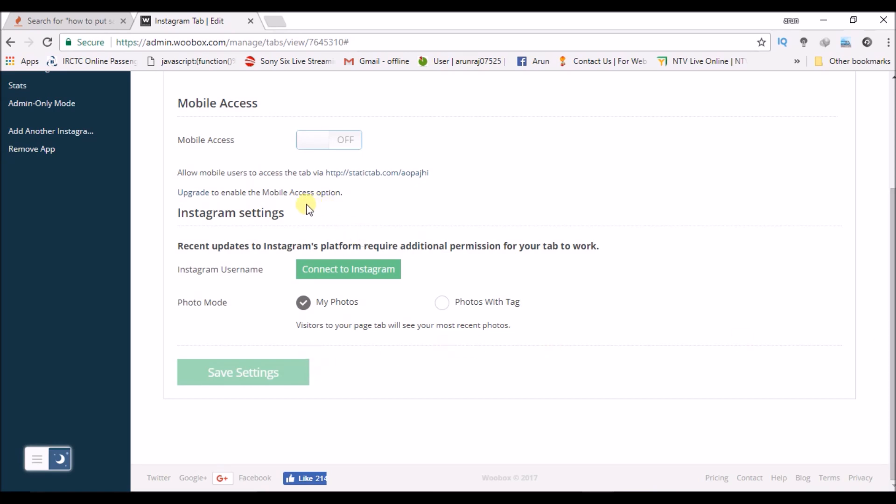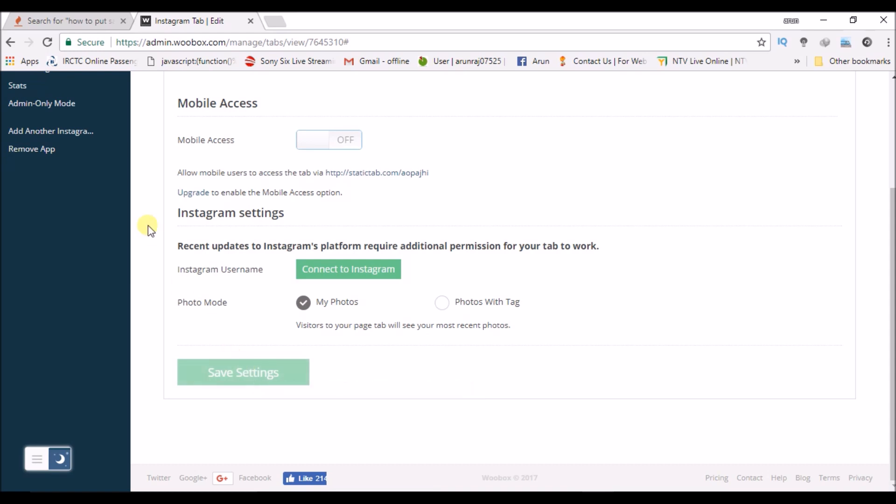Once you have logged in, click on save settings. That's it. You'll get Instagram connected to this particular Facebook page.